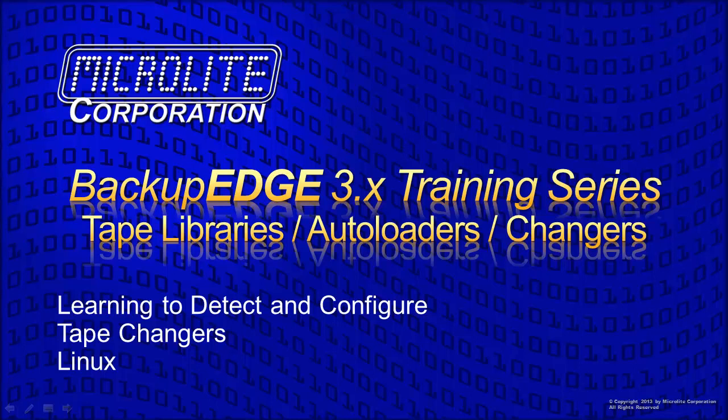Welcome to the MicroLite Backup Edge video training series. The training series is designed to help you understand and get the most out of Backup Edge.